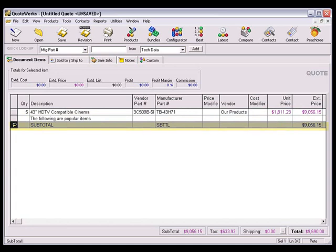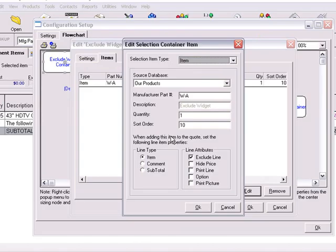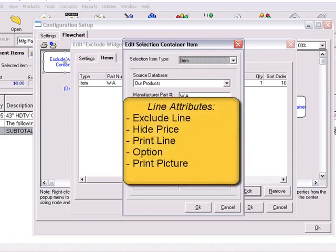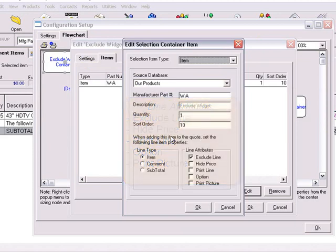Now that we've learned about the different line item types that you can choose in a configuration, let's move on to the item attributes. The supported line item attributes that you can choose are exclude line, hide price, print line, option, and print picture.